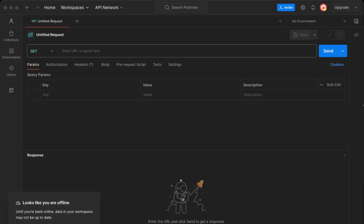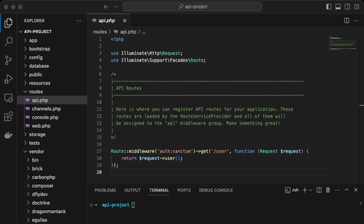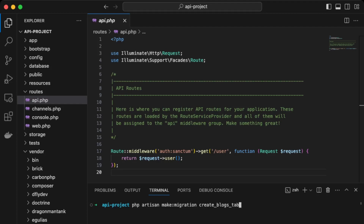Once you have these two environments set up, we can get started. We'll be creating a basic blog post API so you'll be able to create, read, update, and delete blog posts. In the terminal, we'll create a new migration for our blog table with: php artisan make:migration create_blogs_table.